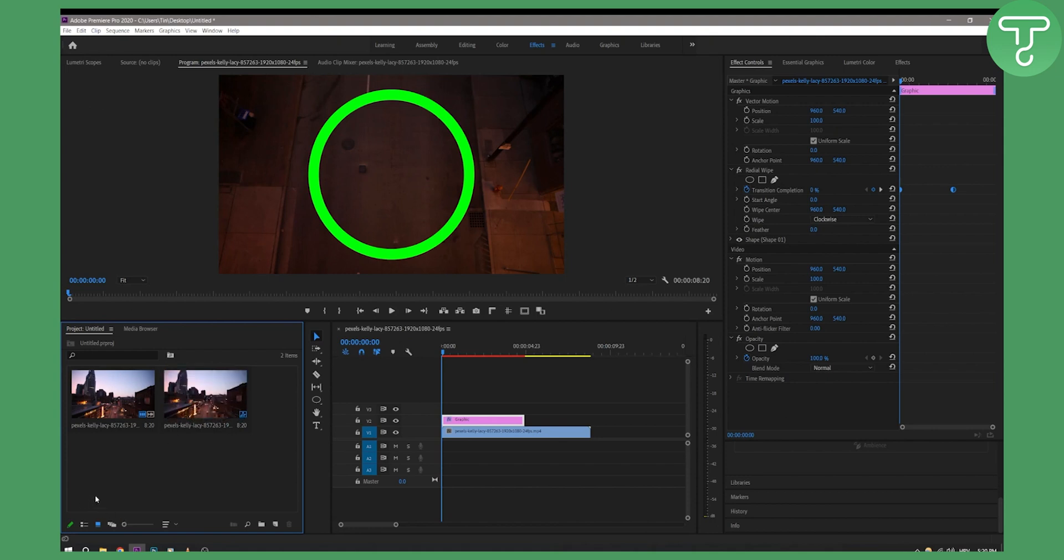So that's basically how to change the thumbnail or poster frame in Premiere Pro. If you want more videos on Premiere Pro, then definitely check out our channel and we'll see you in the next video. Thank you guys for watching!